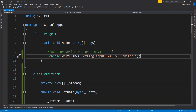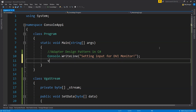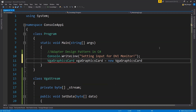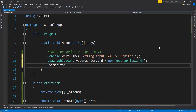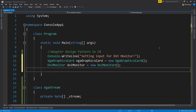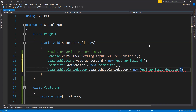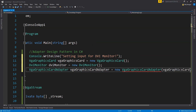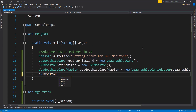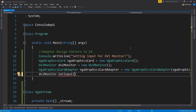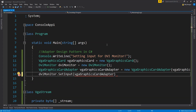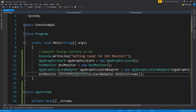In the main method, we write a console message 'Setting input for DVI monitor.' Then we create a VGAGraphicsCard object, a DVIMonitor object, and a VGAGraphicsCardAdapter object — passing the VGAGraphicsCard as the argument. Finally, we call dviMonitor.SetInput() and supply vgaGraphicsCardAdapter.GetDVIStream() to set the DVI video input for our monitor from a VGA video stream source.